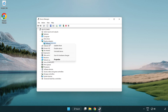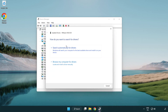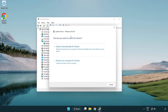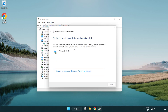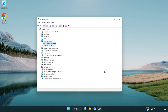Right-click and select Update Driver. Search automatically for drivers. Wait for the installation to complete, then click Close. Close the window.